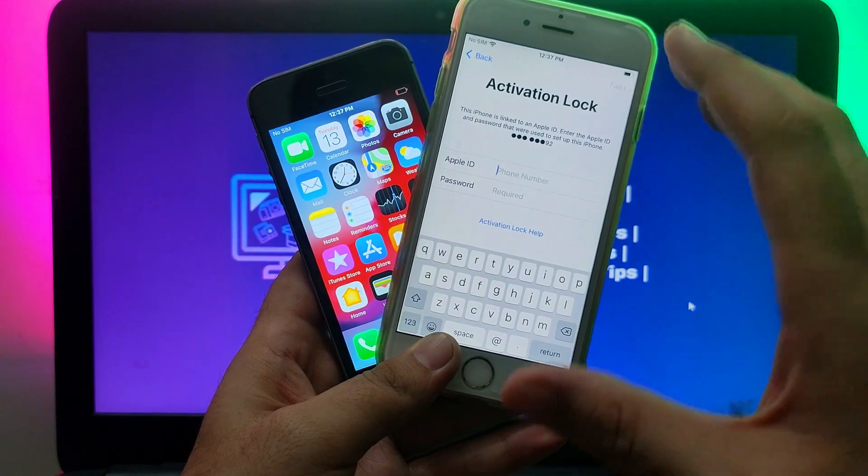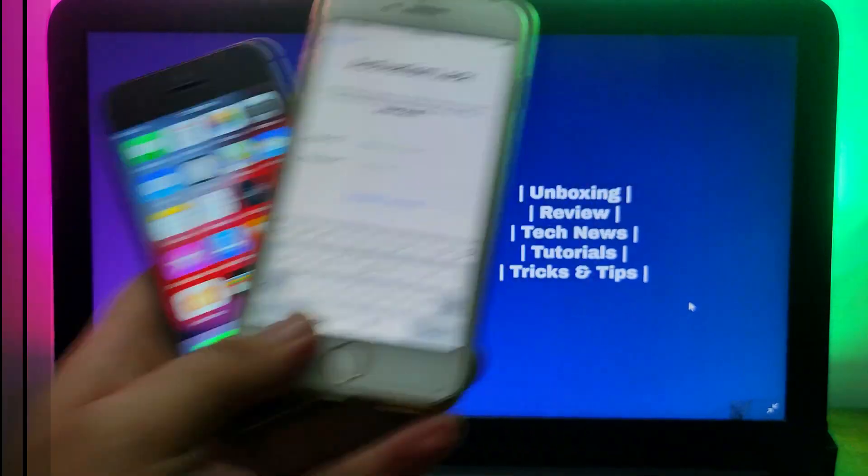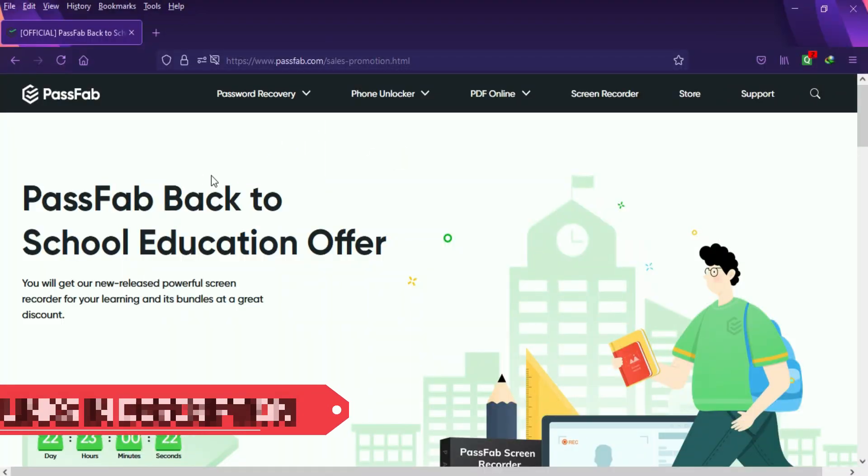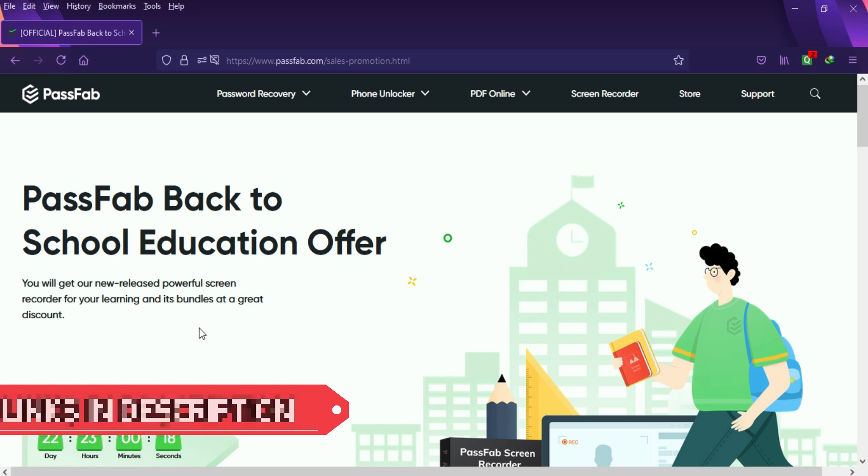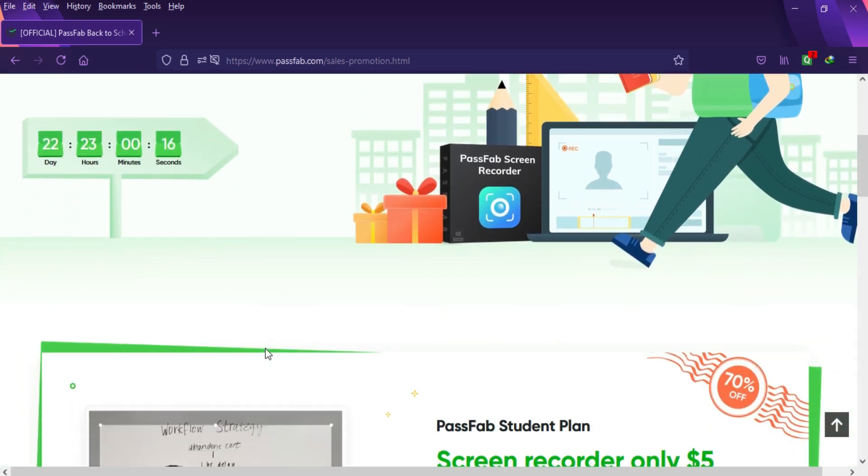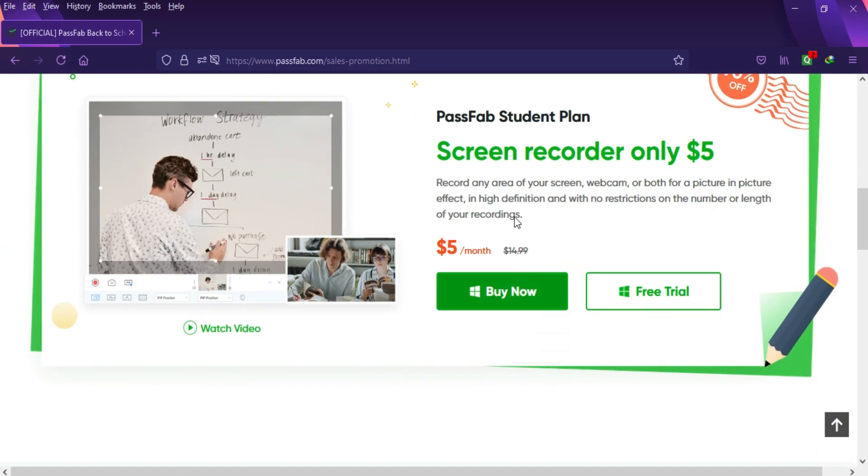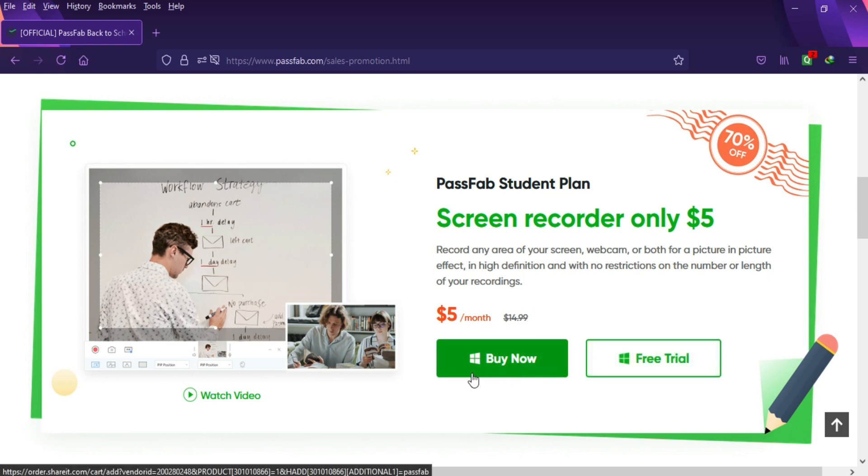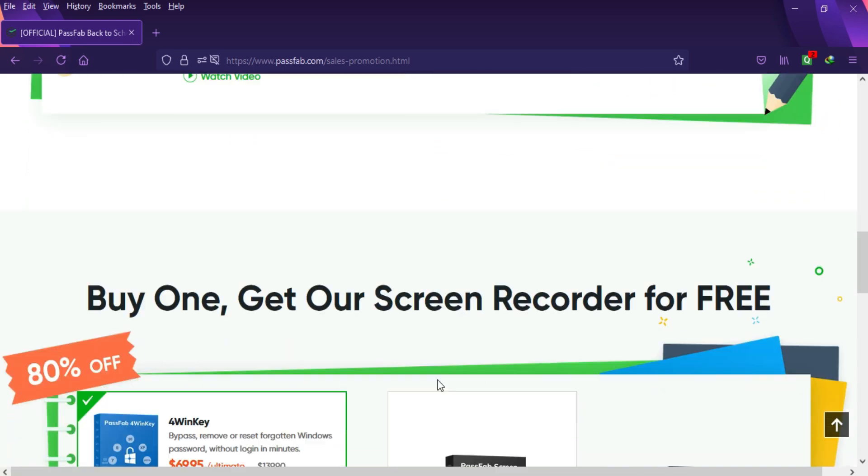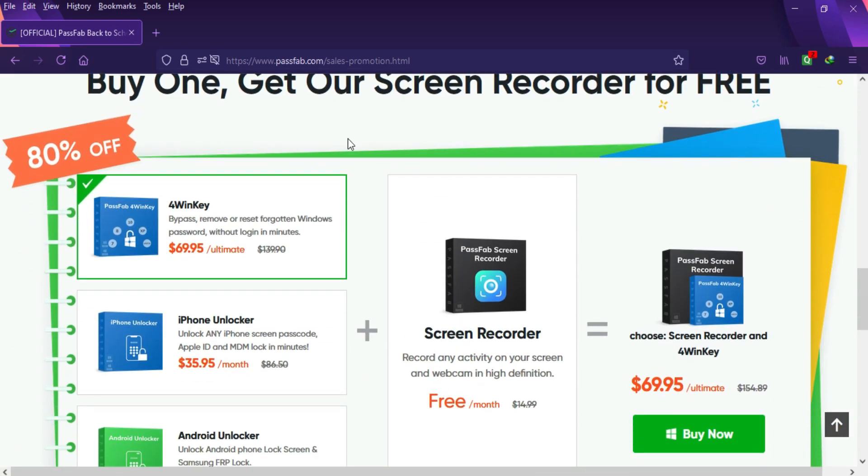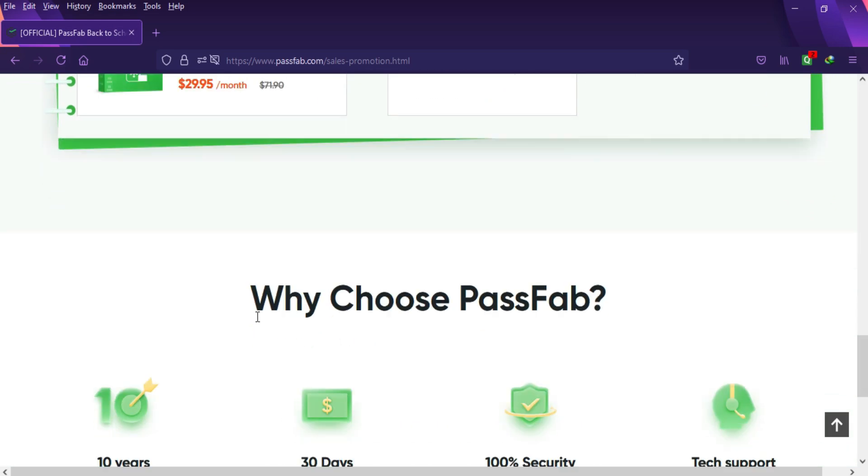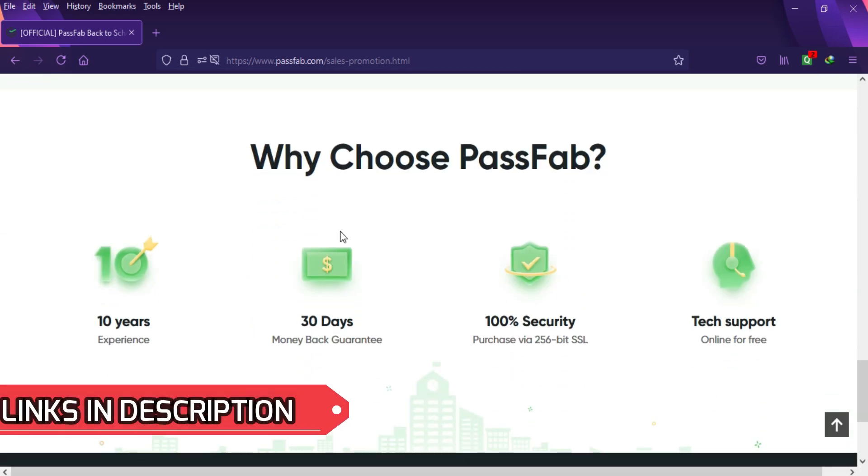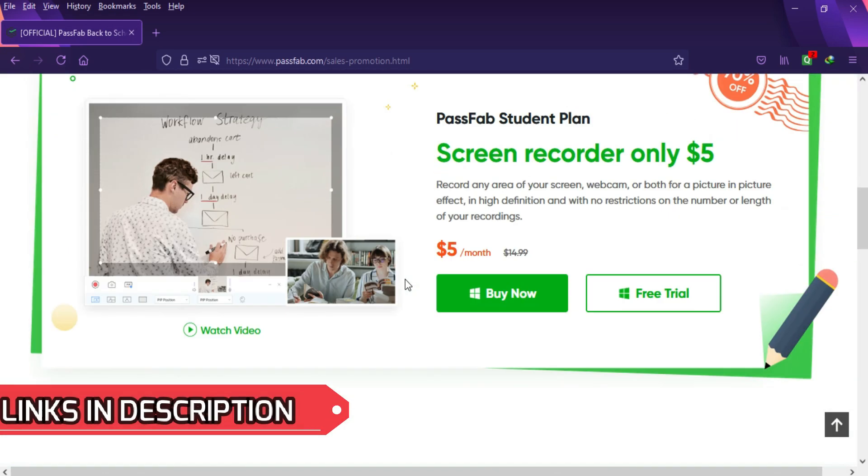Before I get into that process, I would like to tell you about a giveaway offer from PassFab. That is the back to school education offer. If you are a student or working from home, the screen recorder will help you in many things. You can check out the trial version, and if you like the product you can buy it for only $5. They also have 70% off on other products. If you're interested in the screen recorder, just check out the description link for complete information.